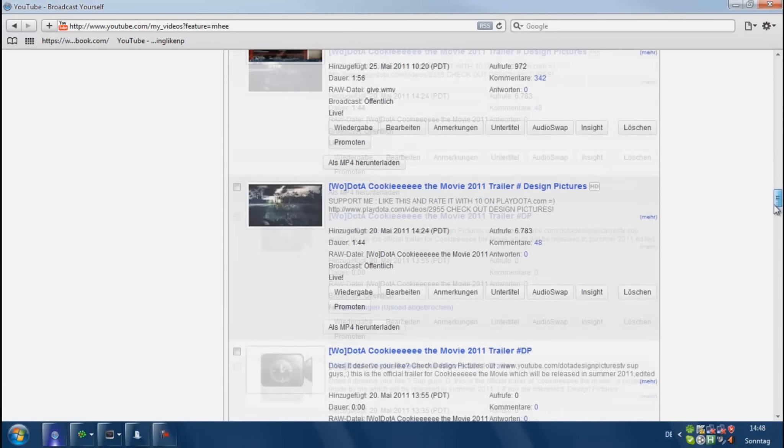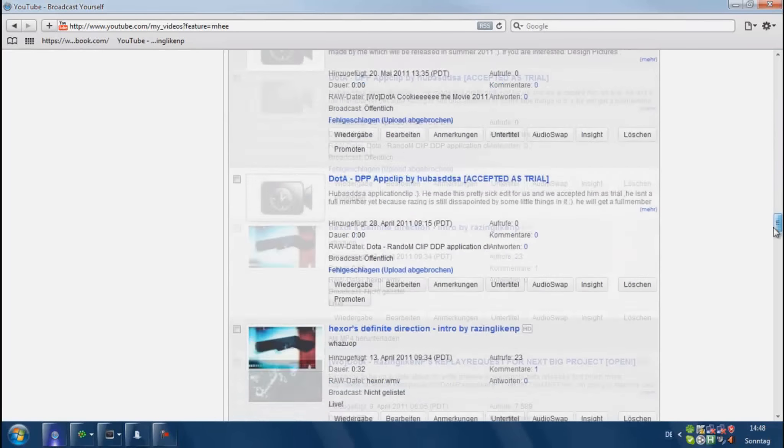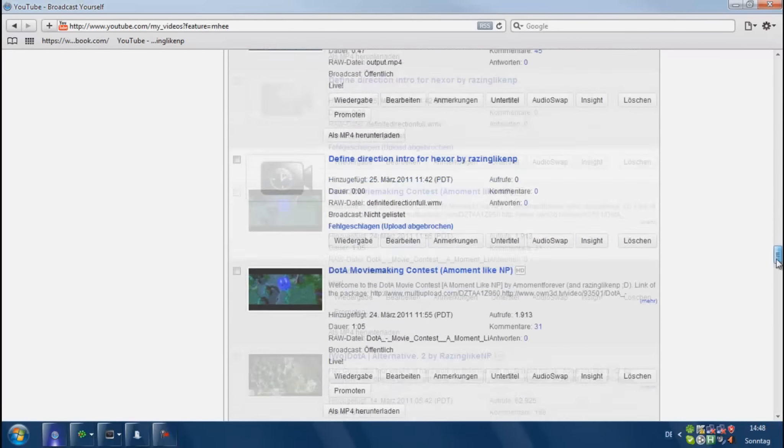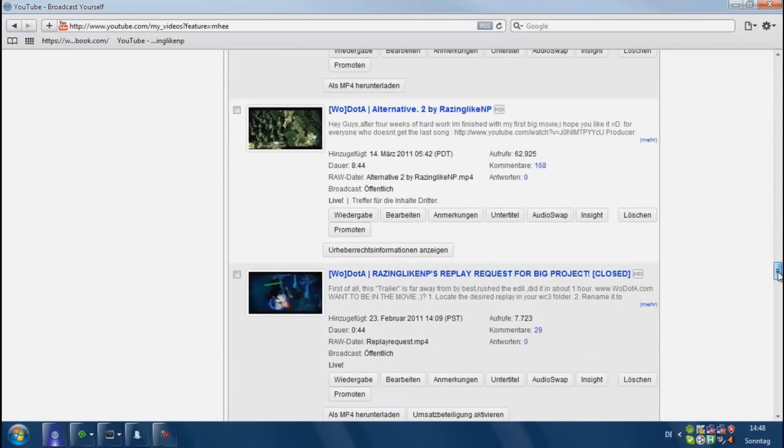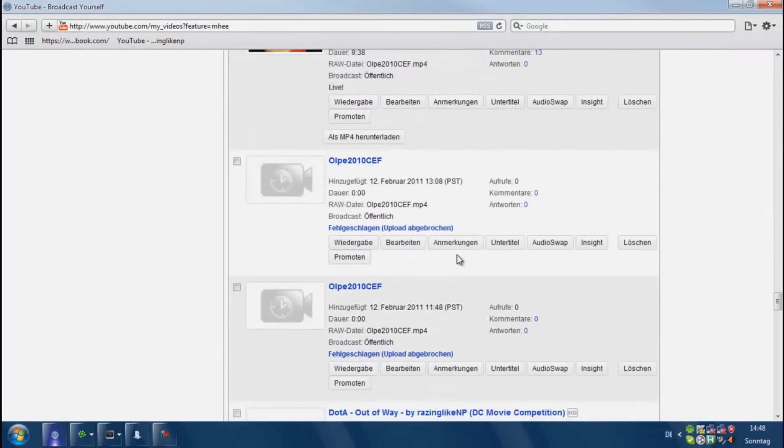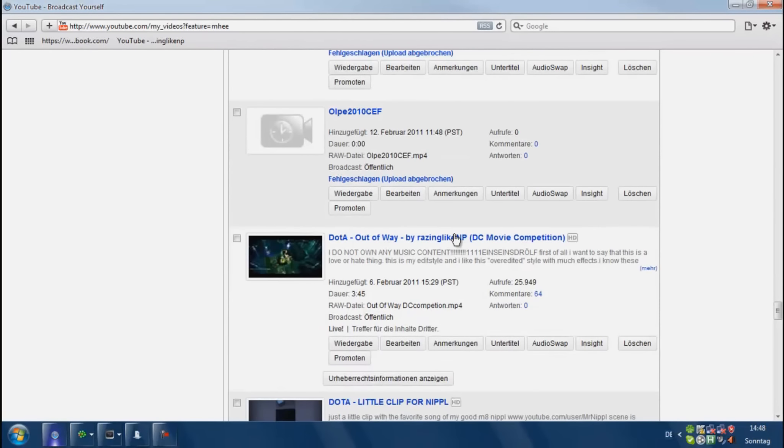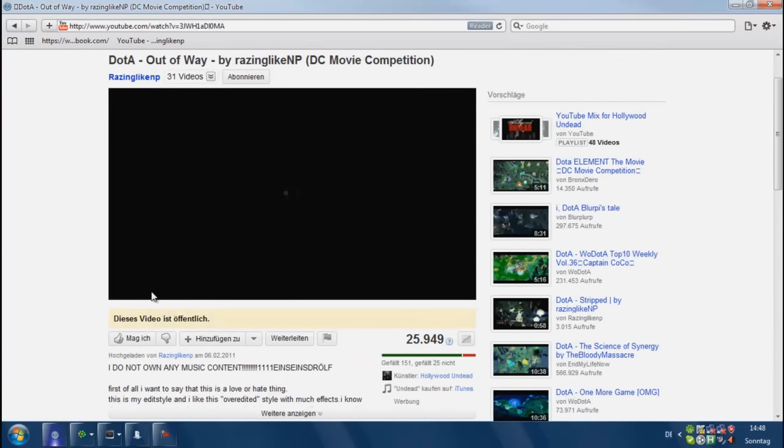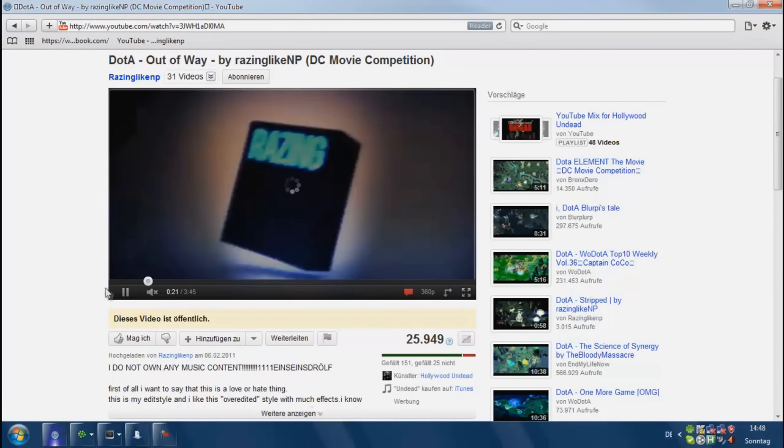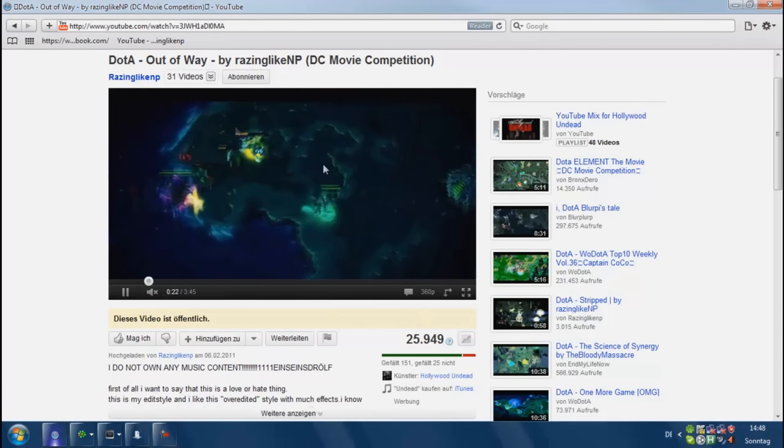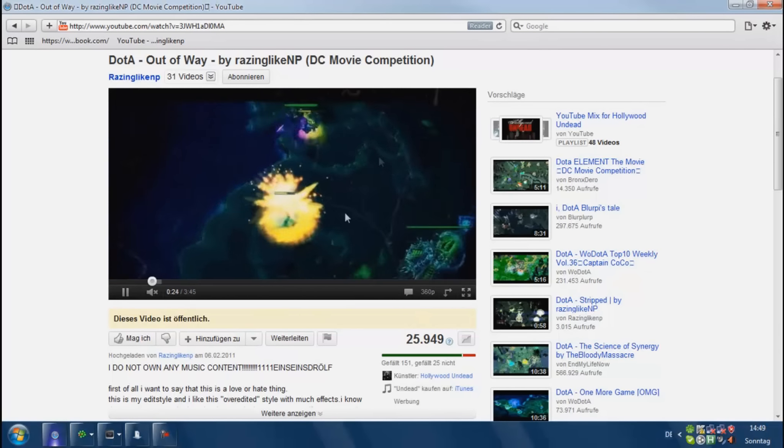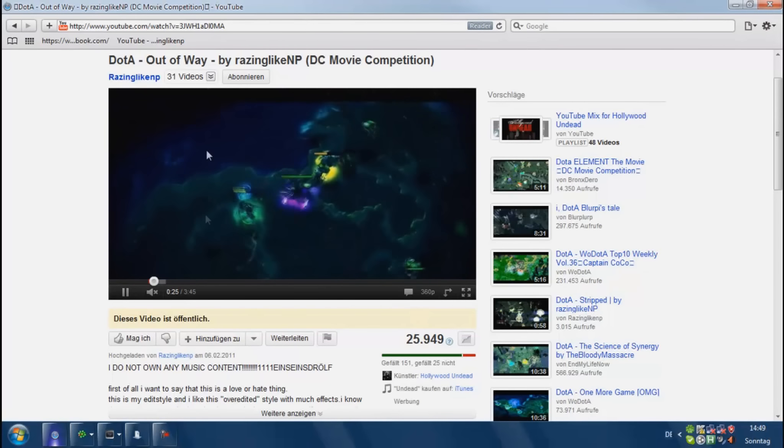I used it in my Dota Commentaries video editing contest entry called Out of Way. Let me search it right there. I'll teach you how to do those stripes right here, those film damage things.